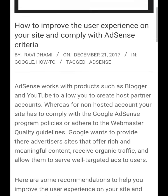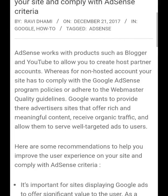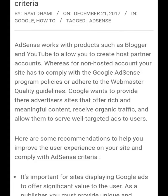AdSense works with products such as Blogger and YouTube to allow you to create a hosted partner account. For a non-hosted account, your site has to comply with the Google AdSense program policy and adhere to the webmaster quality guidelines.